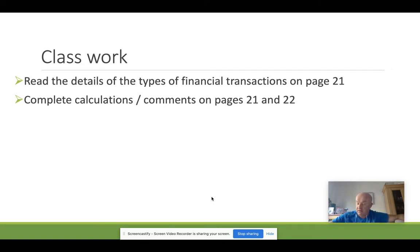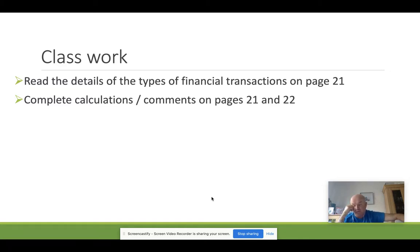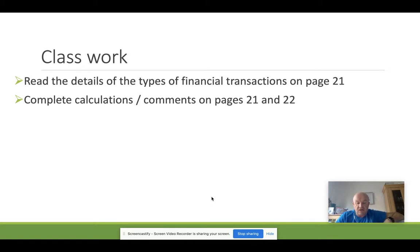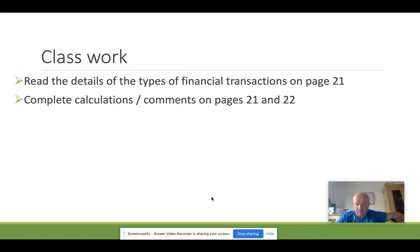The next activity is to look at the details on different types of financial transactions, including direct investment, portfolio investment, financial derivatives, other investments, and reserve assets. There are notes in your booklet — read through them, make sure you understand them, and do further research if needed. I'll stop here and we'll cover balance of payments calculations in the next video. Save any questions for the drop-in session at the end of these narrated PowerPoints. Thank you very much.